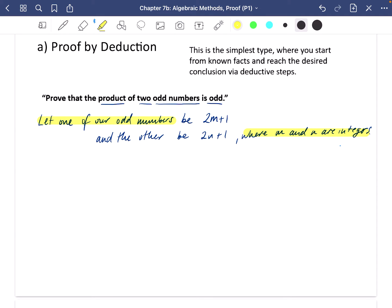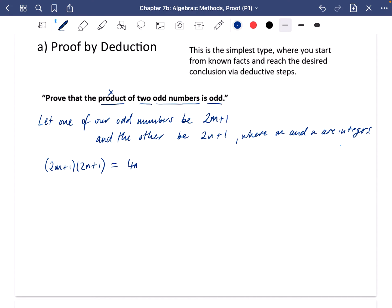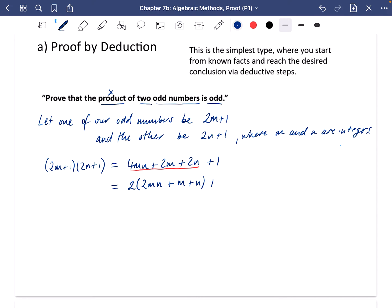The phrase 'let one of our odd numbers be' isn't strictly required by mark schemes, but it's good formal practice especially for university-level maths. All they really need to see is those two odd numbers defined. The product means multiplying them together, so we take (2m + 1)(2n + 1) and expand the brackets to get 4mn + 2m + 2n + 1. Then we take a factor of 2 out to get 2(2mn + m + n) + 1.